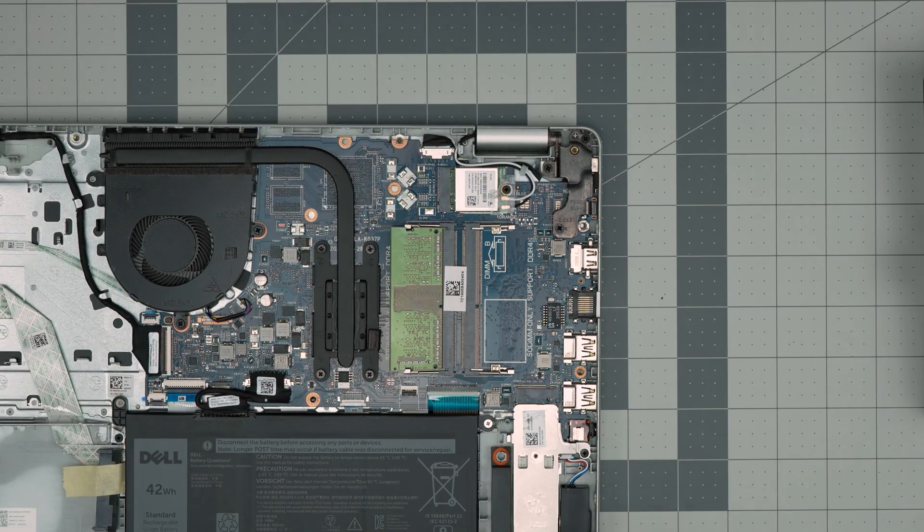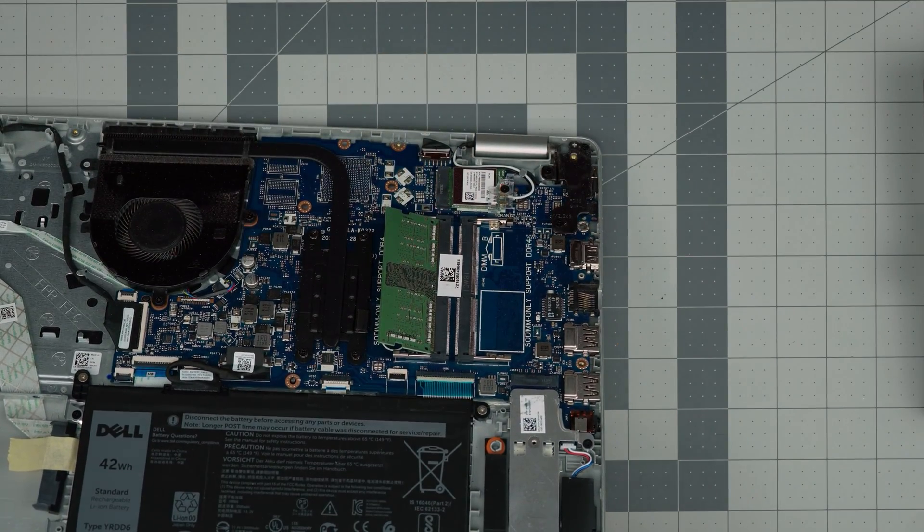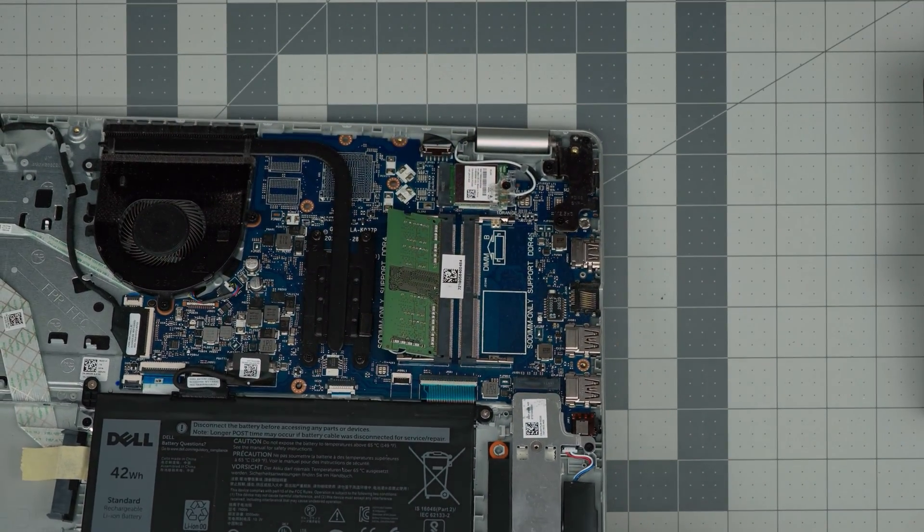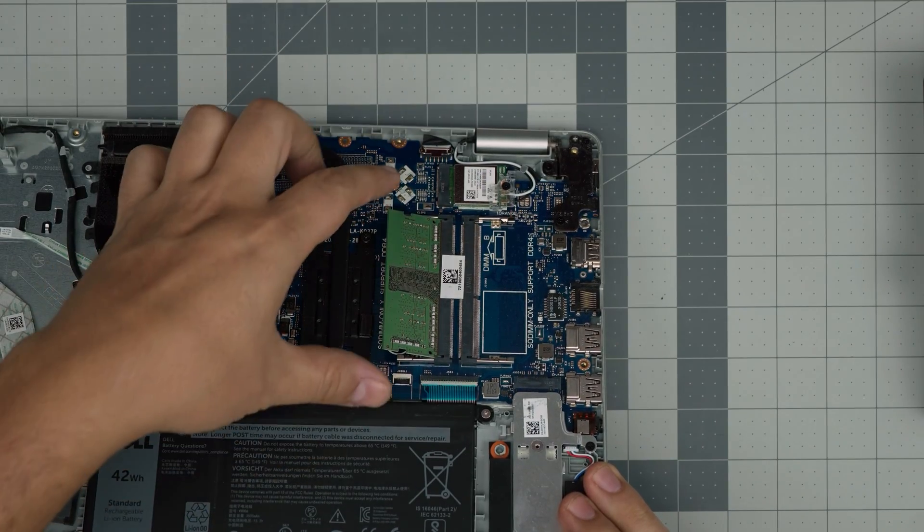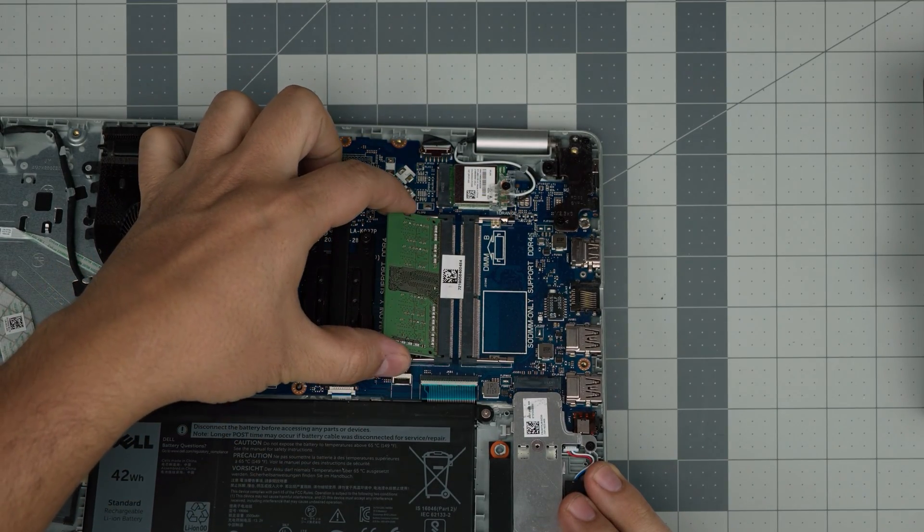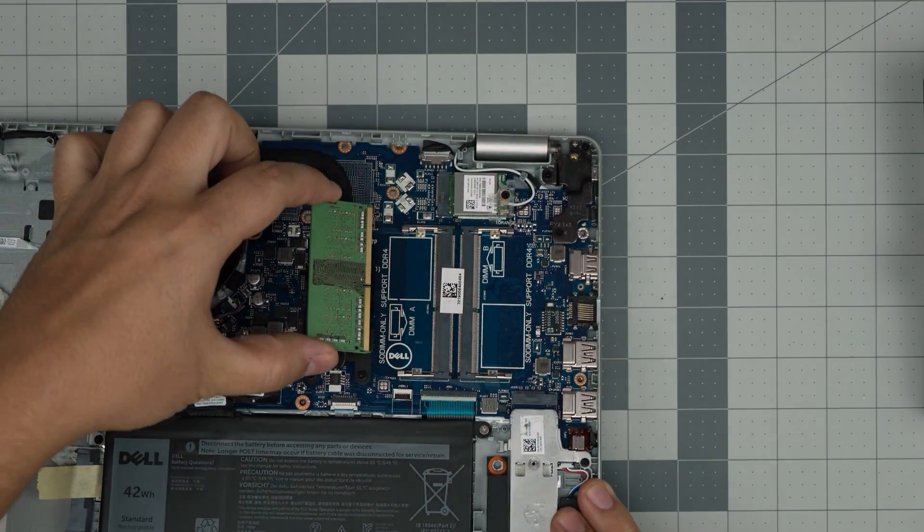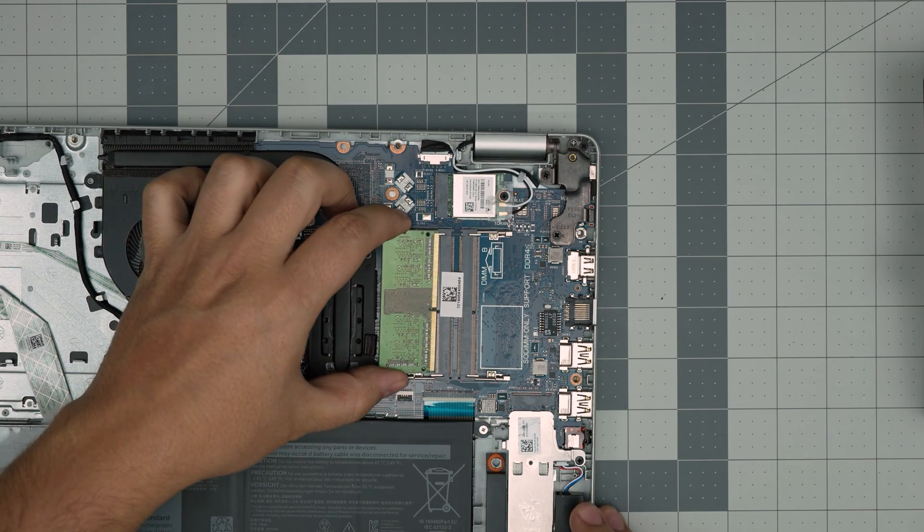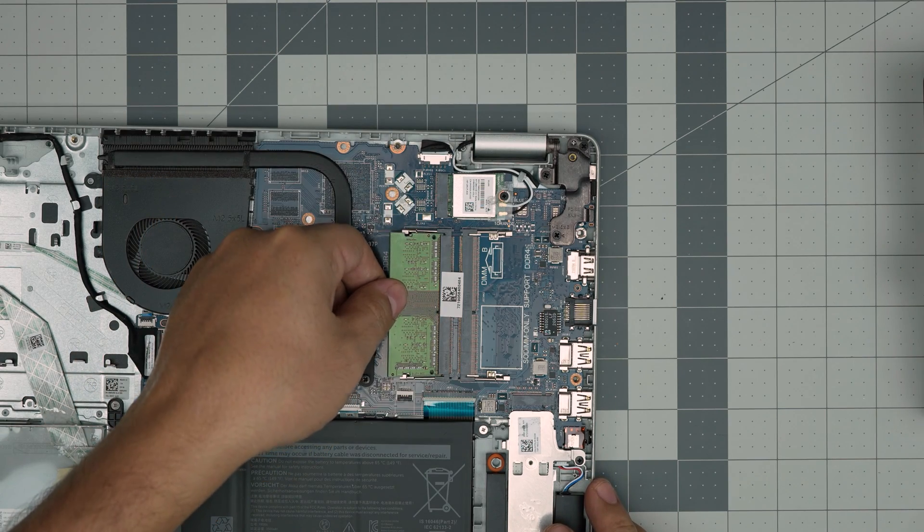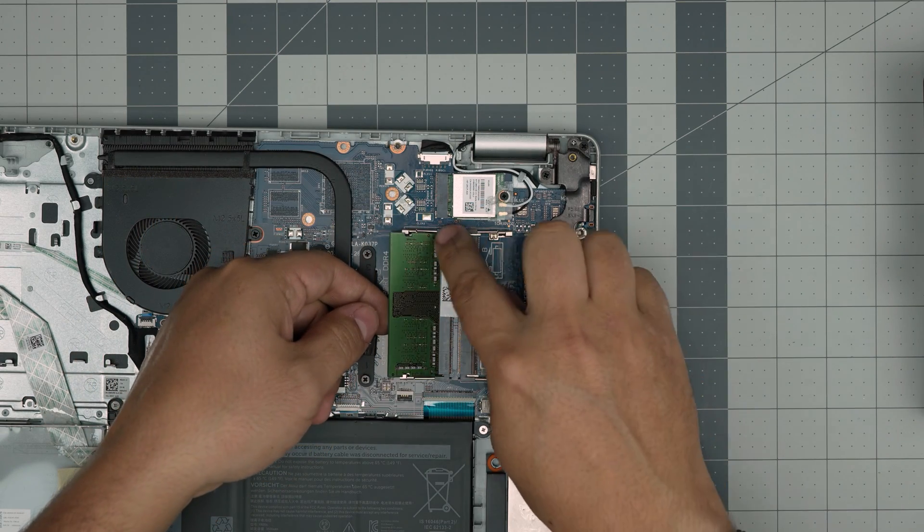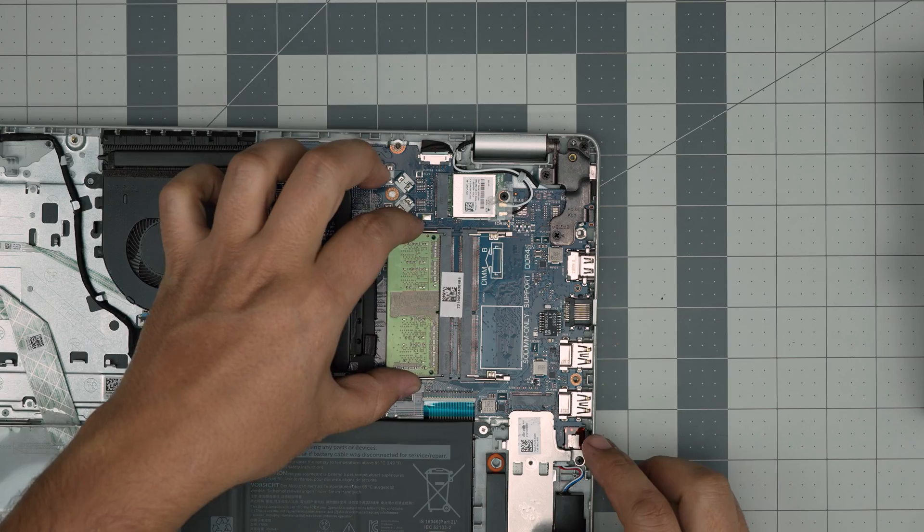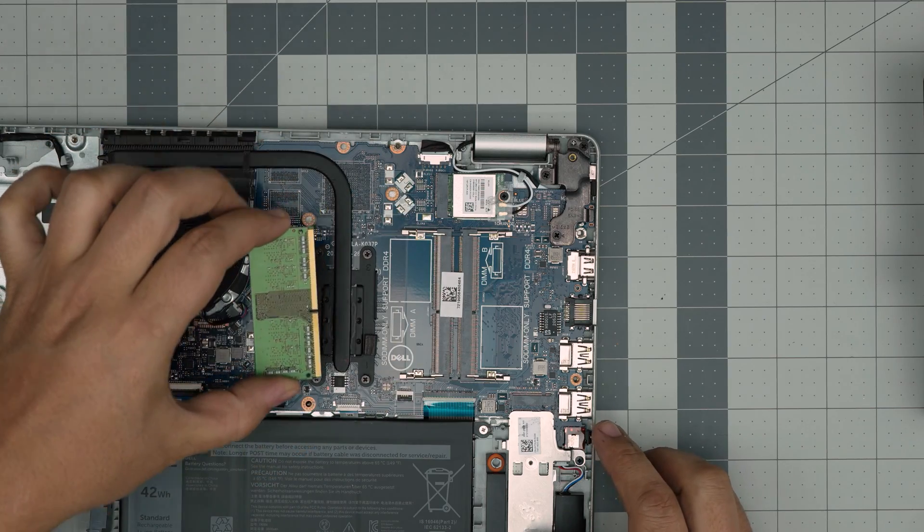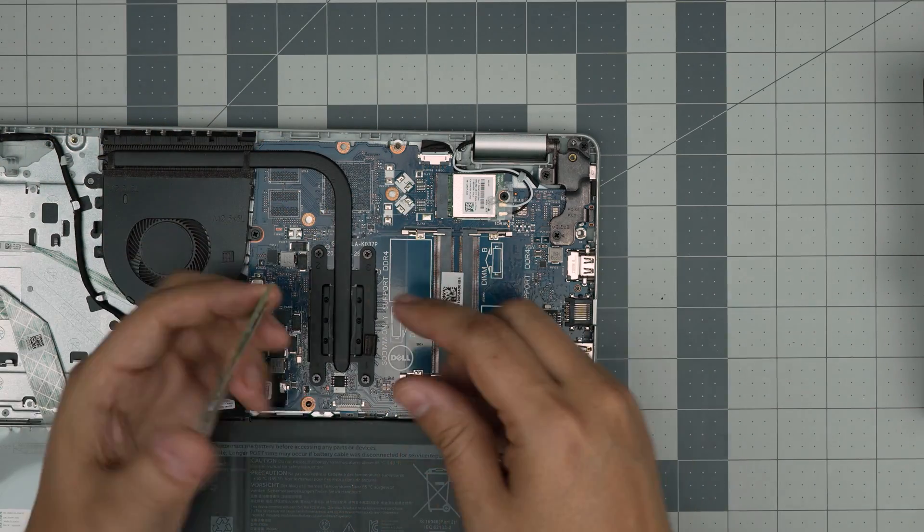All you want to do is grab it in 45 degree angle and you want to pull it back on 45 degree angle. You don't want to pull it towards the ceiling. Otherwise, you're going to crack the DIMM or the RAM. Slide it back and forth like that.